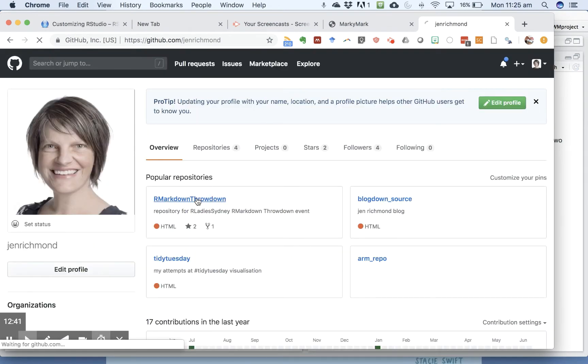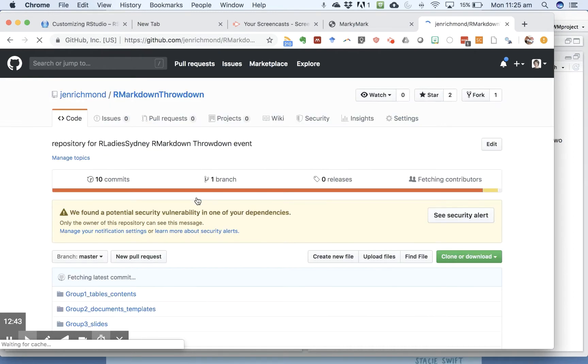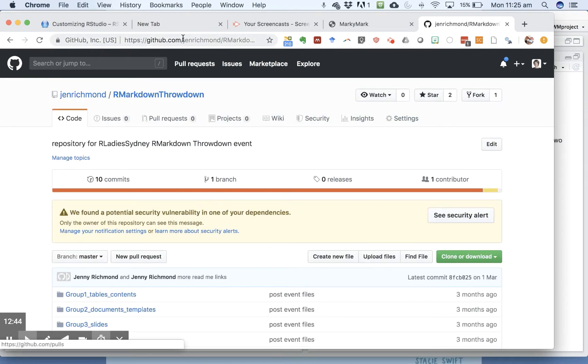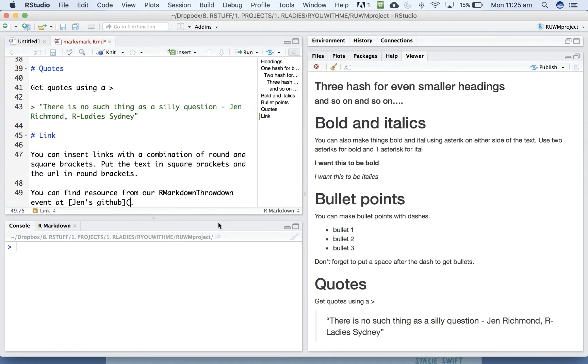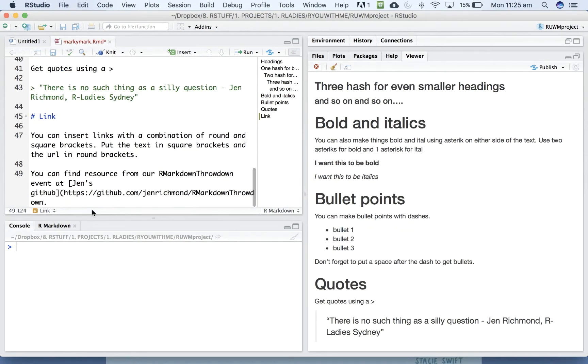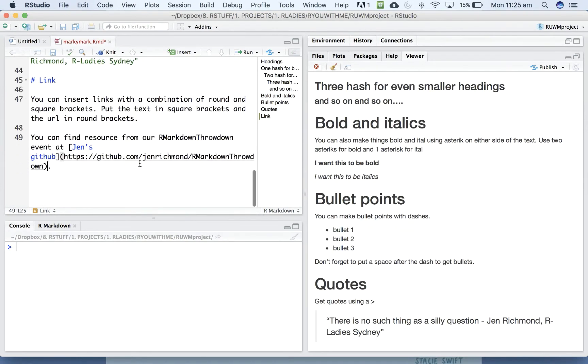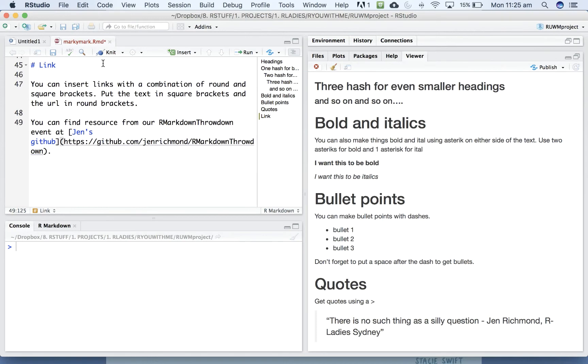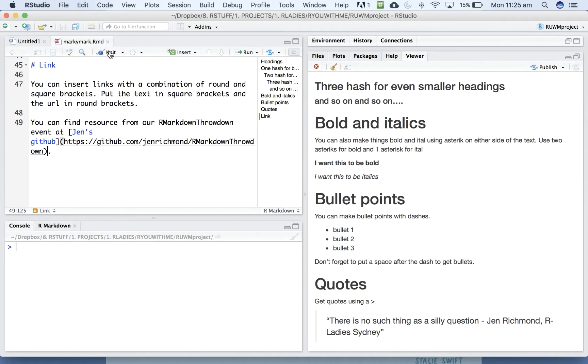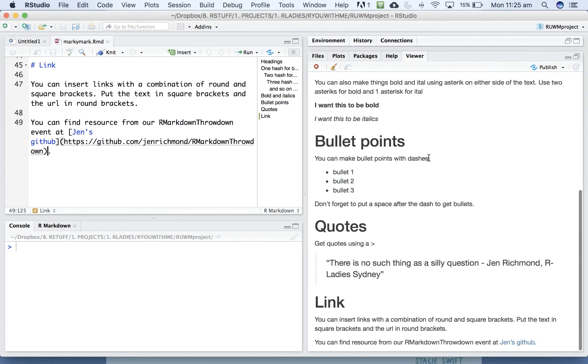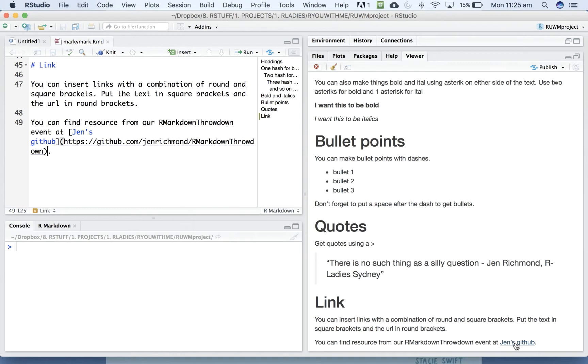Alright, so here's the repository that contains our resources from our event and we just pop that URL in there and close it with a round bracket and connect that. You can get the link and this link will take you to my GitHub repository that has the resources we created at our markdown event.